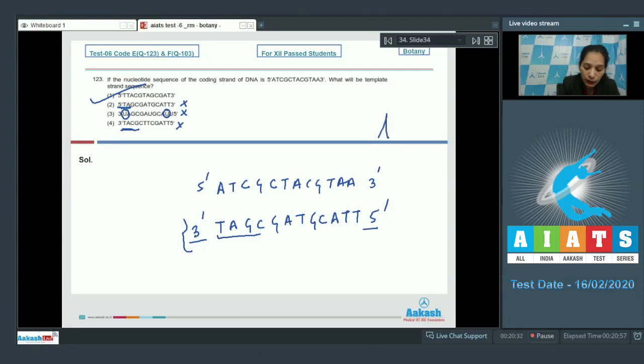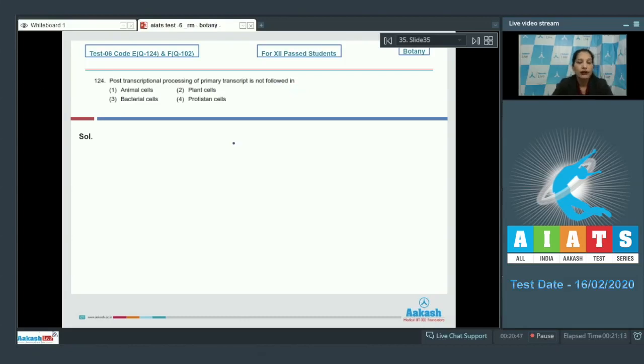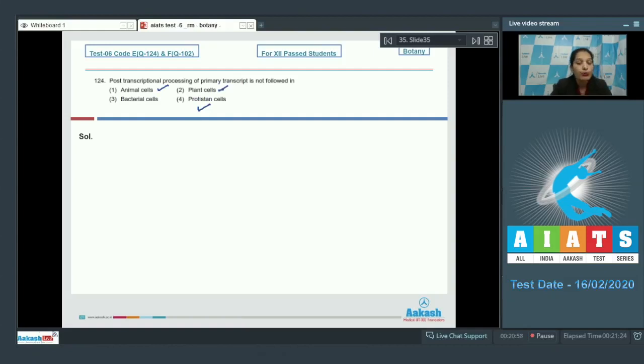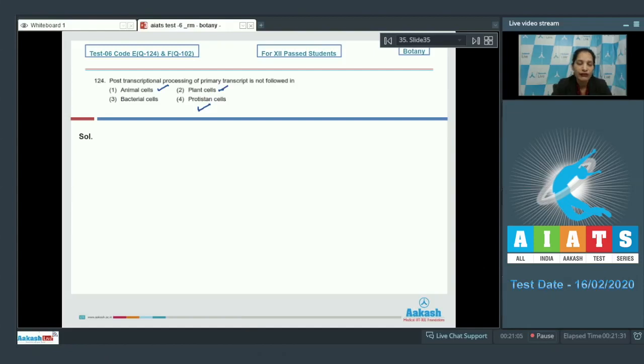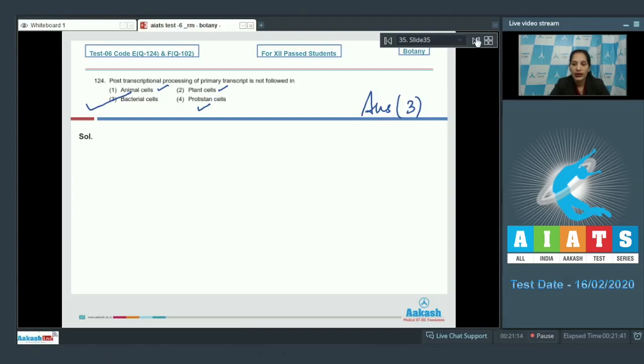Let's move to the next question. Question number 124: Post-transcriptional processing of primary transcript is not followed in - post-transcriptional modifications take place in the eukaryotes or in the eukaryotic cells. Plant cells, protistan cells, and animal cells - they all are eukaryotes, so post-transcription processing will be done over here. Bacterial cells are the prokaryotic cells, so there will be no post-transcriptional modification in the primary transcript. So the correct option for the given question is option number three.